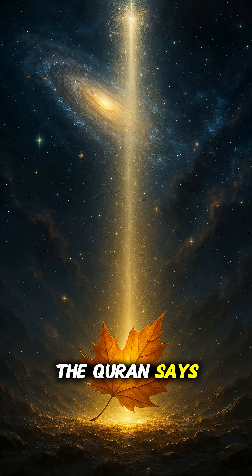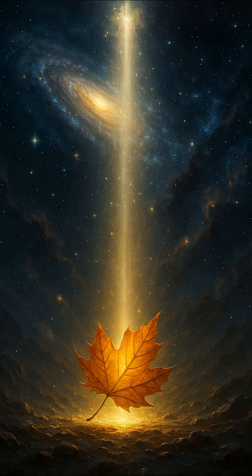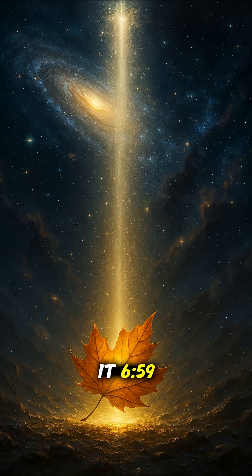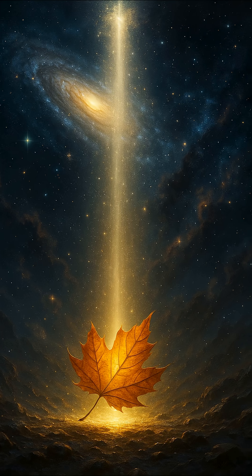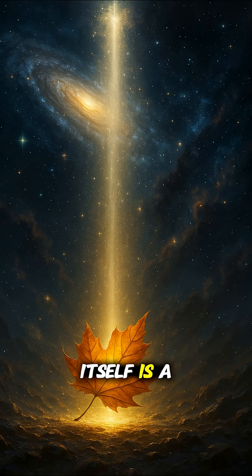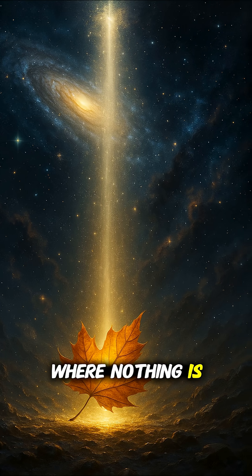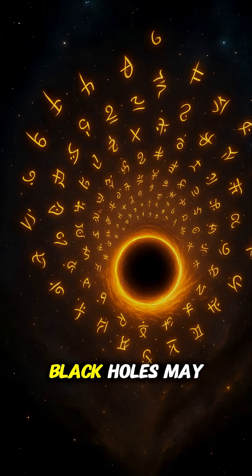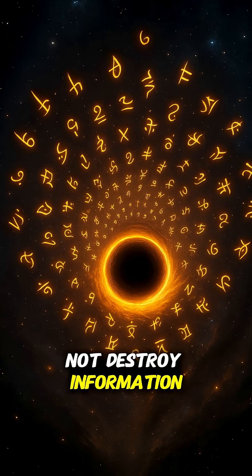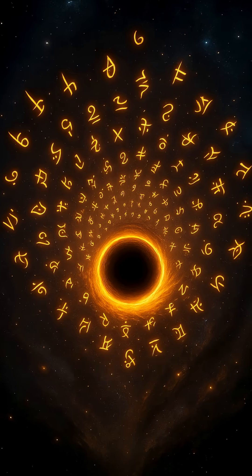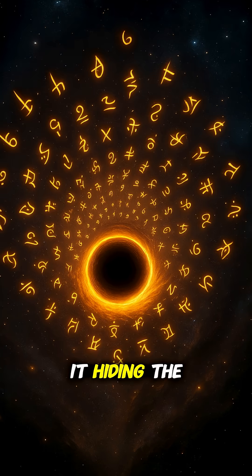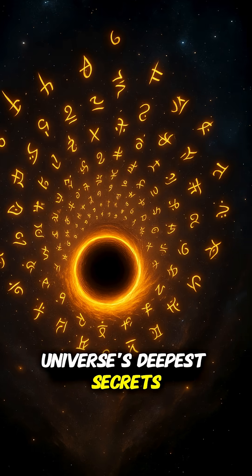The Quran says, perhaps the universe itself is a record, where nothing is ever lost. Black holes may not destroy information, they may guard it, hiding the universe's deepest secrets.